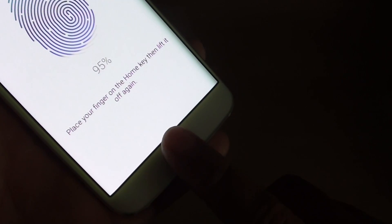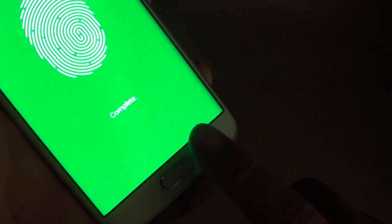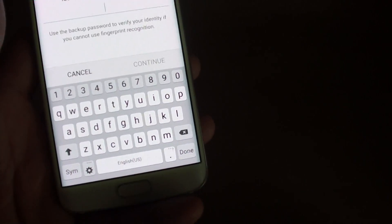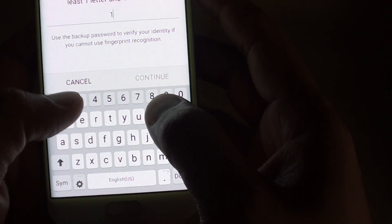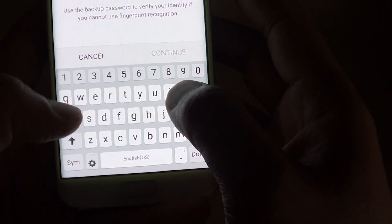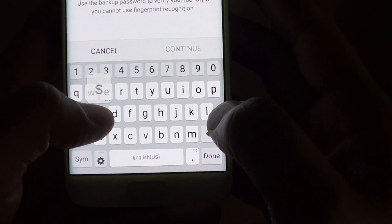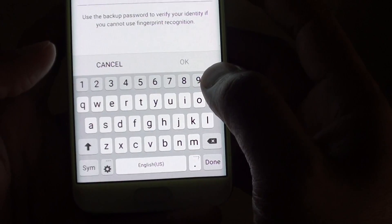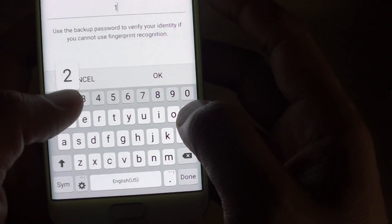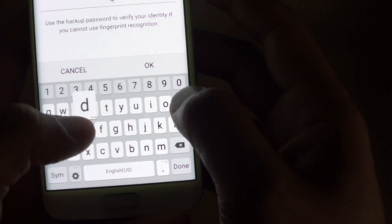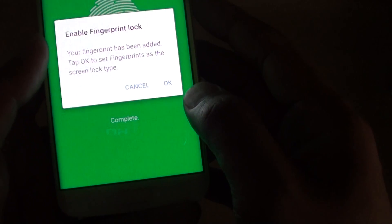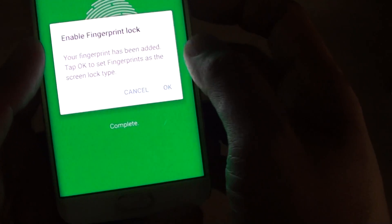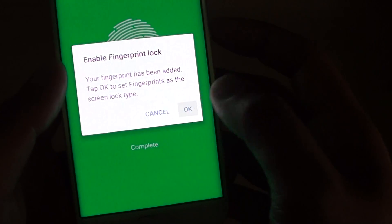Just 90, 95, 100 so that's complete. Then you need to put in the password. I'll put in the confirm password again and tap on OK and say enable fingerprint lock and tap on OK to agree.